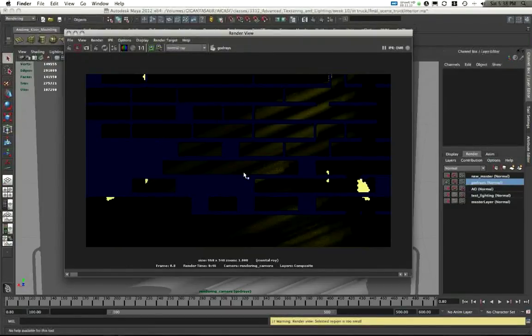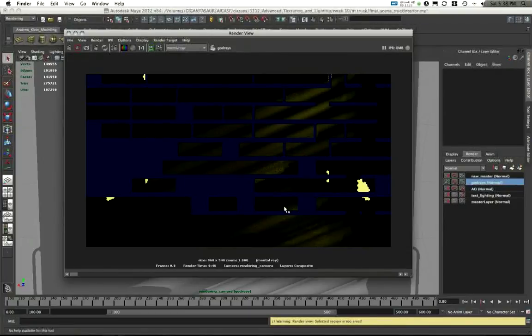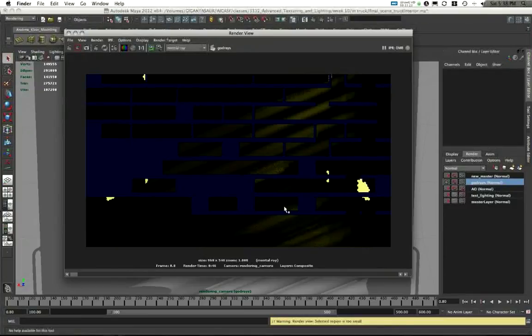This has been video five on creating masks and creating these specialty layers. We'll get back into compositing this in a bit. Stay tuned. In video six, we're going to take a look at basic ambient occlusion. So stick around.